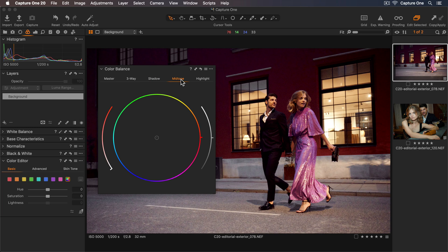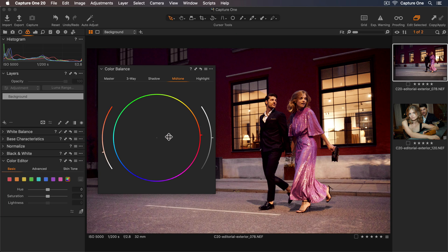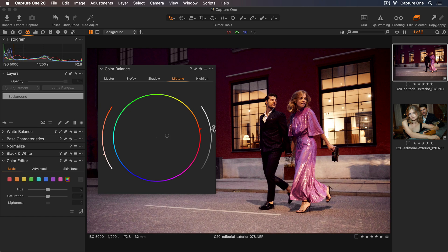Next I'll move to the mid-tone tab. So I'd like to warm these up, somewhere around here. And I'll increase the contrast by lightening my mid-tones as well.